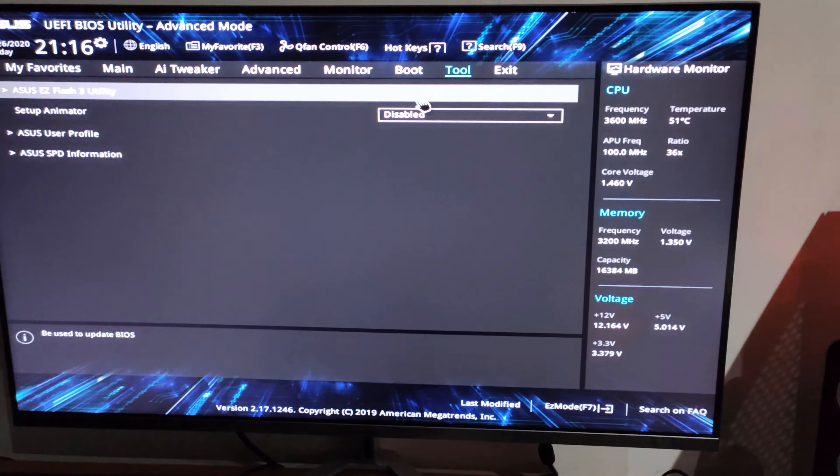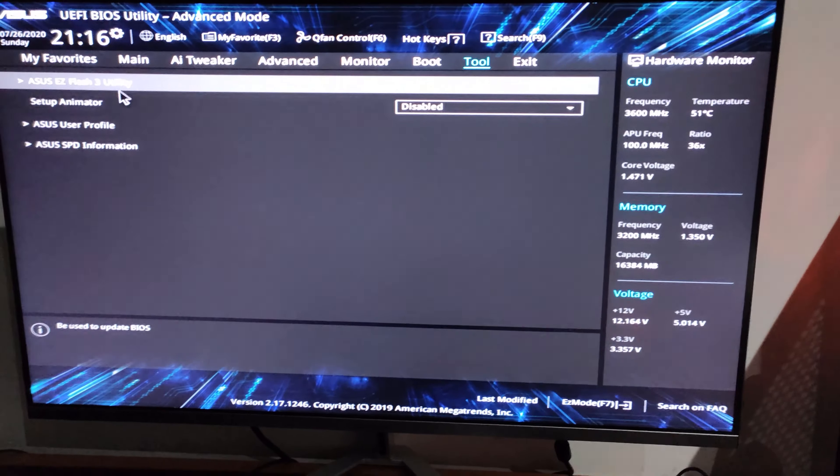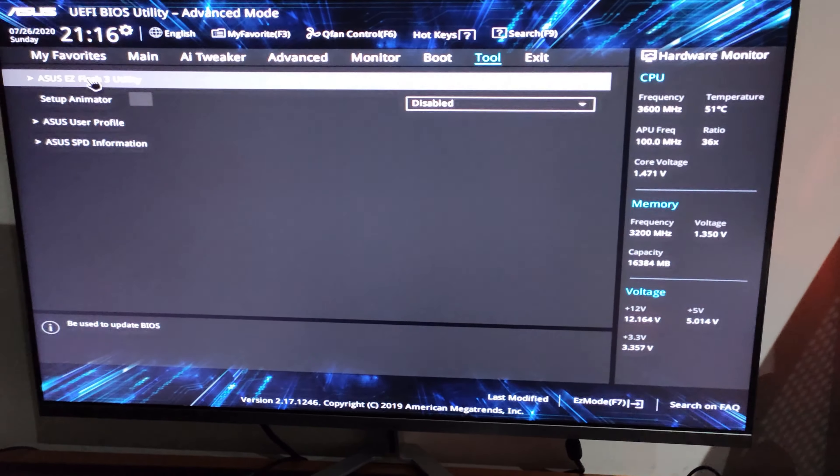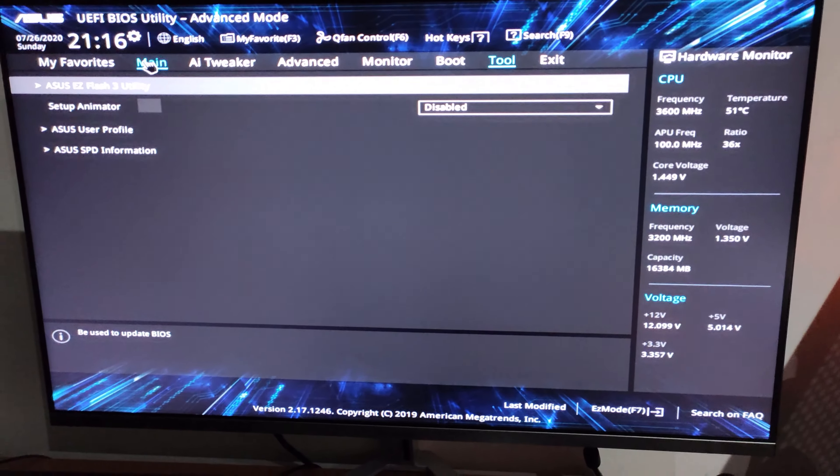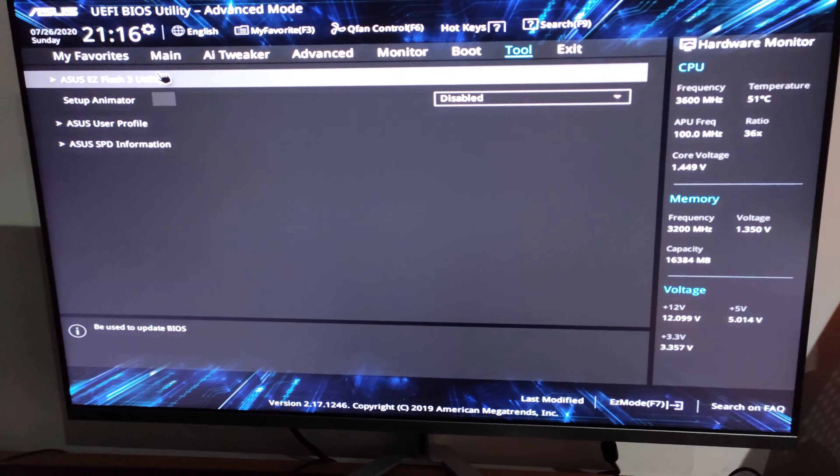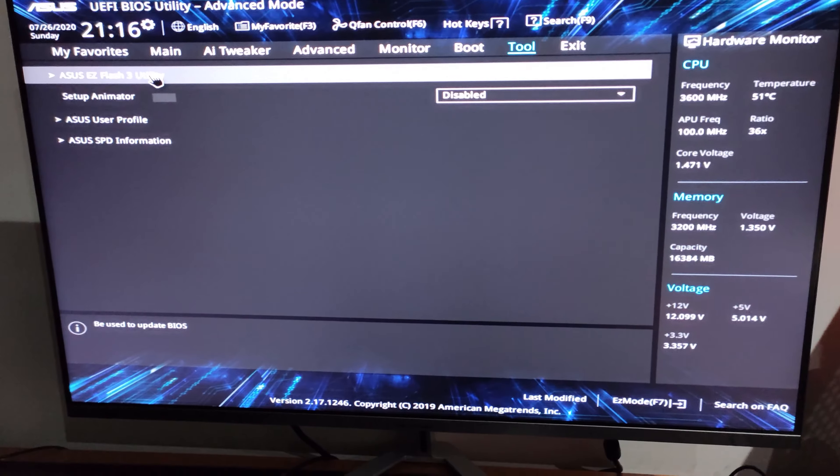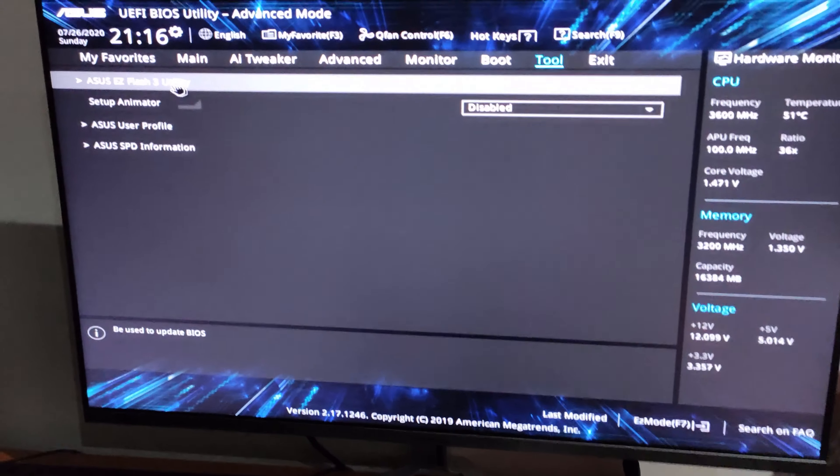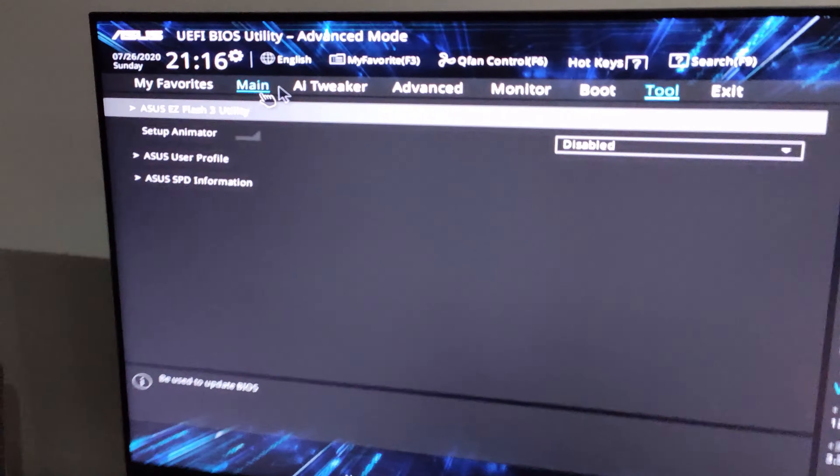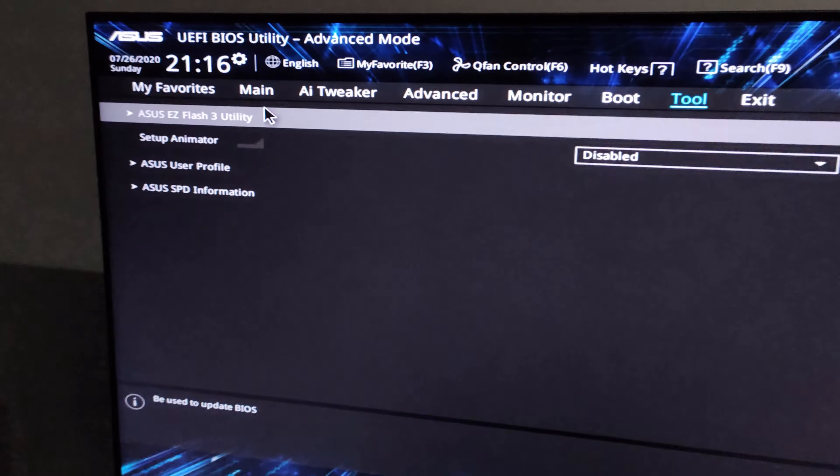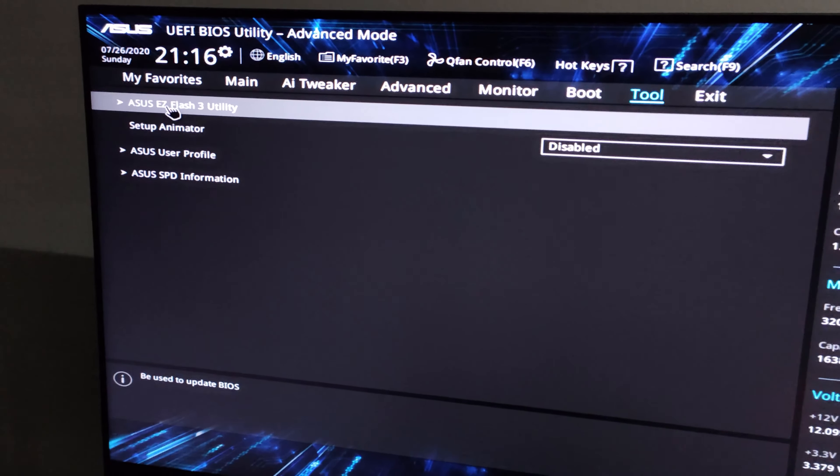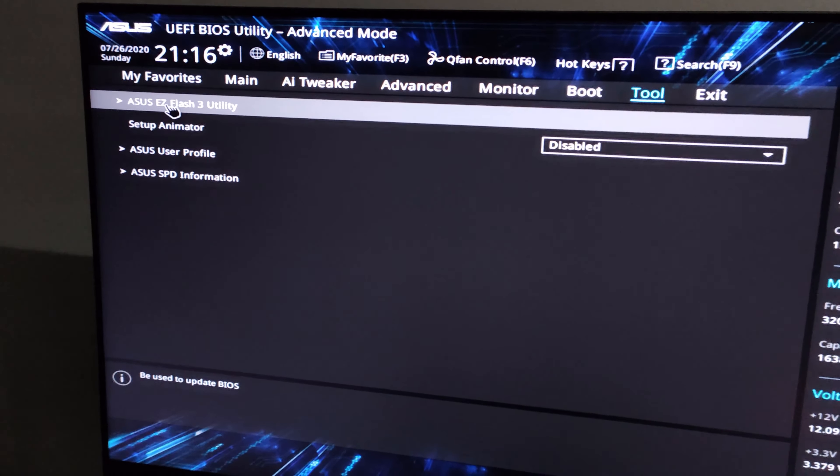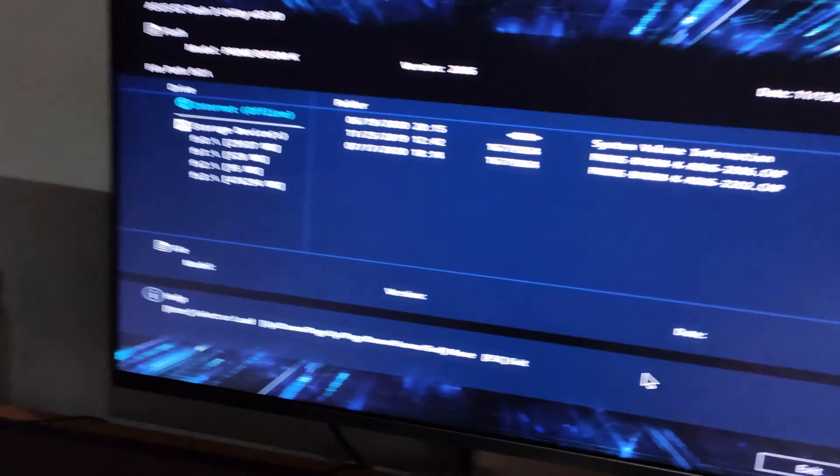Just for an ASUS BIOS, pretty much all BIOS is very kind of similar in the way they do it. For you to flash the BIOS, my ASUS has ASUS EZ Flash 3 Utility.